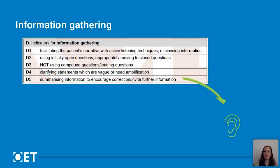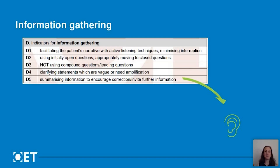It means making sure you've understood what they said by asking for clarification when it's unclear, or when their words suggest one thing but their tone means another. It also means avoiding compound questions — asking two or three questions in one — and avoiding leading questions, which suggest the answer to the patient rather than letting them answer in their own way. For example, 'You have had this pain before, haven't you?' is really suggesting the patient is going to answer yes, feeding them the answer before they've given it.